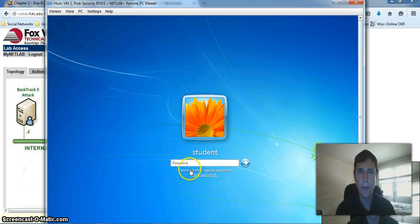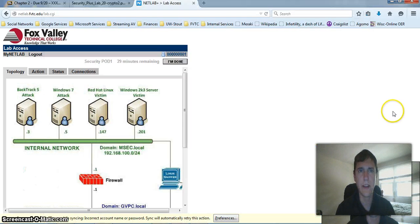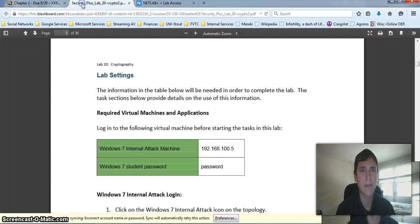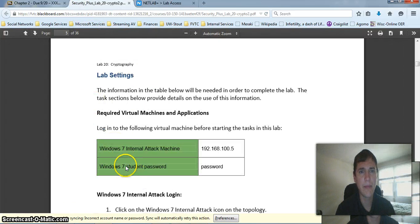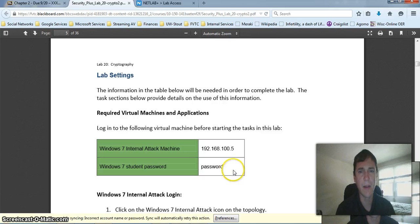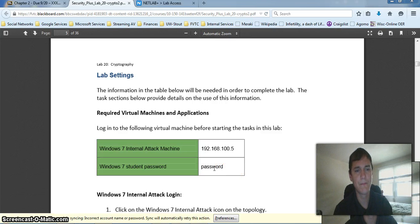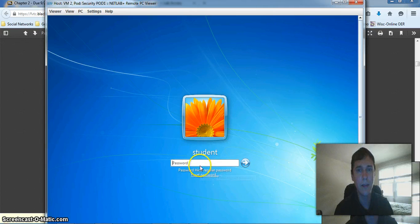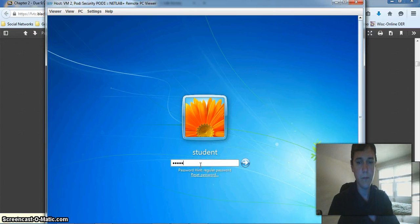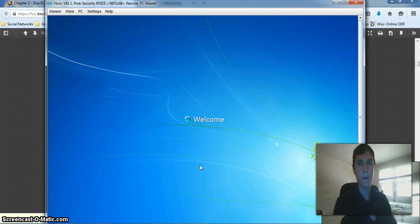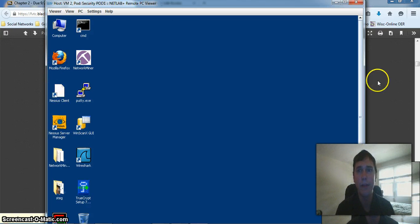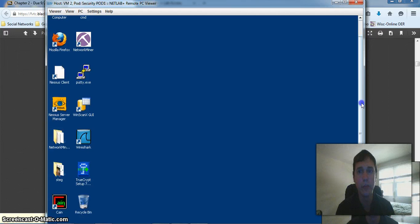And our password hint says regular password. I'm not sure what that is, so I'm going to go ahead and look at our instructions. And I can see that the password is password. Not very secure, but let's give it a try. Alright, and I'm able to log in and access this VM just as I could any other virtual machine.